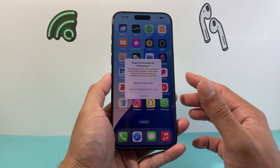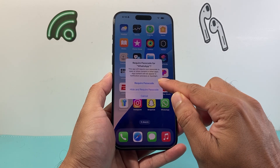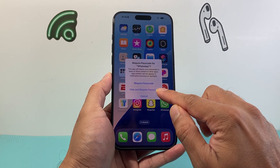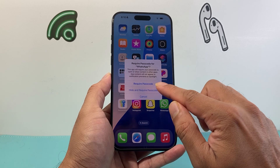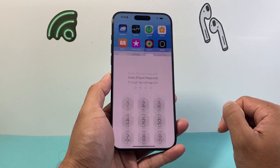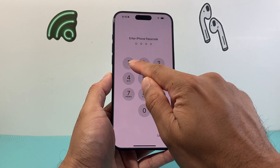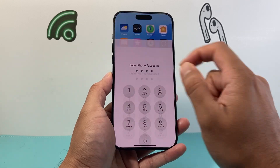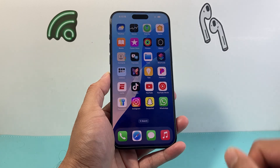Now there are two options. You can just lock it with a passcode, or you can hide it and also lock it. If you just want to simply lock it, you click on that and then it will ask you for your phone's passcode. You enter your phone's passcode, and now it's been locked.